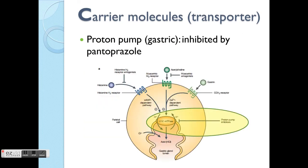The second example is a proton pump inhibitor — in this case pantoprazole, along with omeprazole and the other prazole group drugs. This involves the gastric environment, which is acidic because of H+ ions.